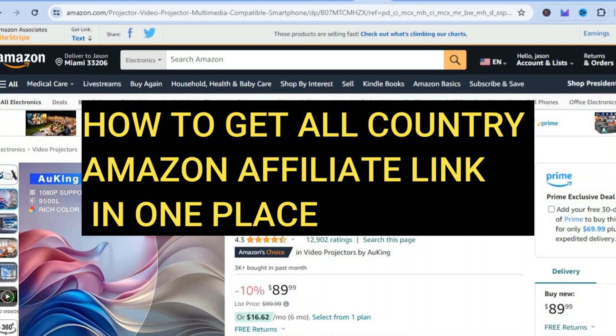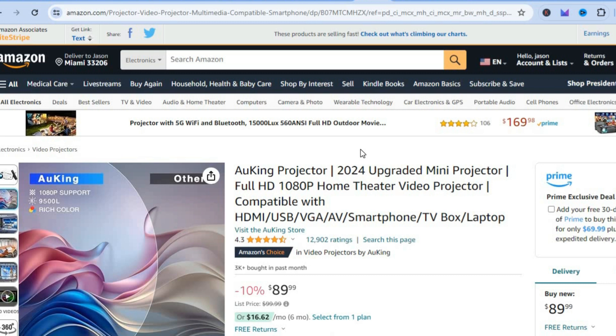Hello, hope you're doing good. In this video I'll be showing you two ways how to get all countries' Amazon affiliate links in one place. I'll be showing you a paid option and a free option. You'll be seeing the different advantages and disadvantages of both platforms, so you can choose which one you'd like to use.